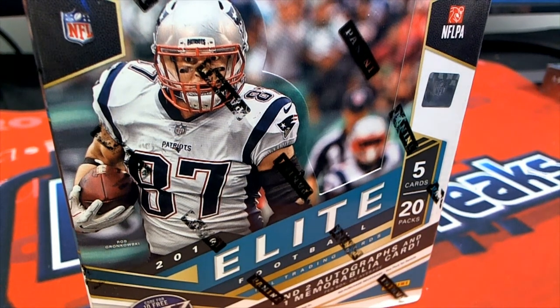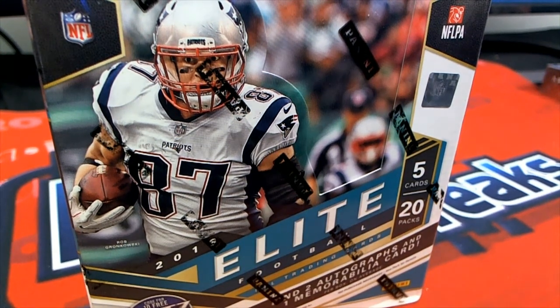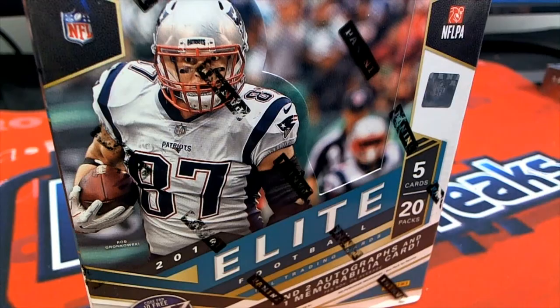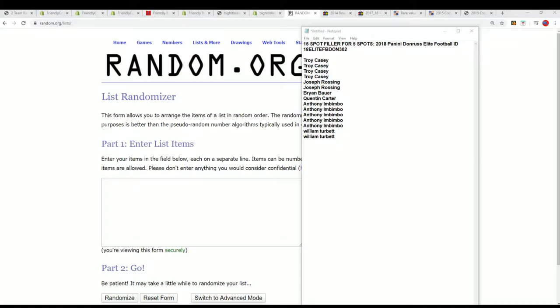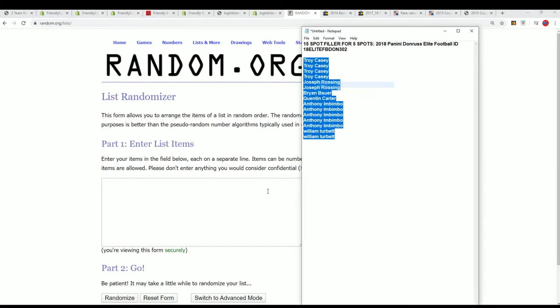This is the filler going on for Donruss Elite Football. If you hit something big in this, maybe Lamar Jackson is coming out of here. Who knows? There's all kinds of great things in 2018. Saquon Barkley rookies and stuff like that.